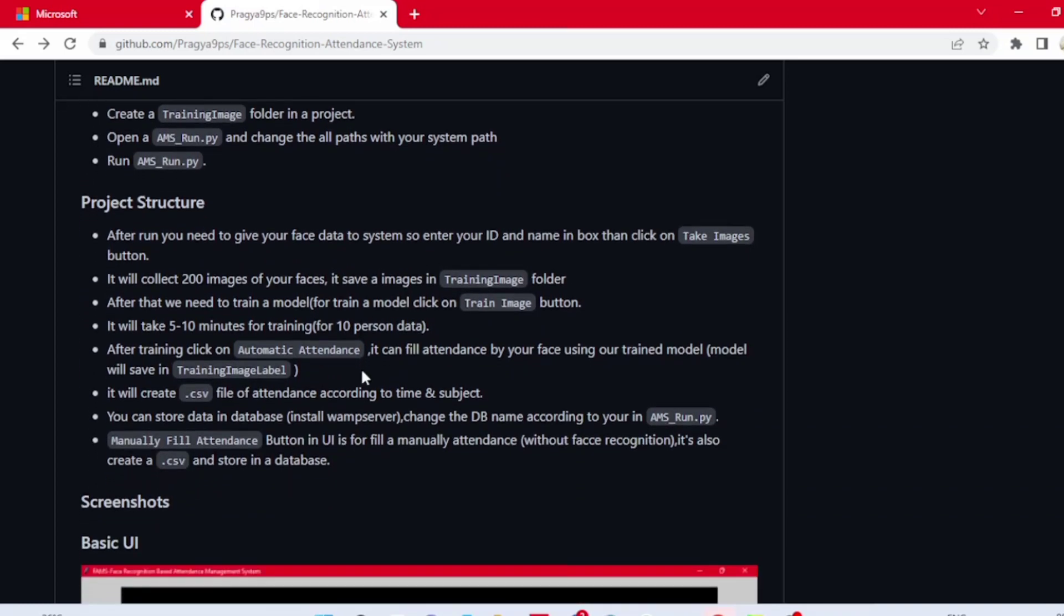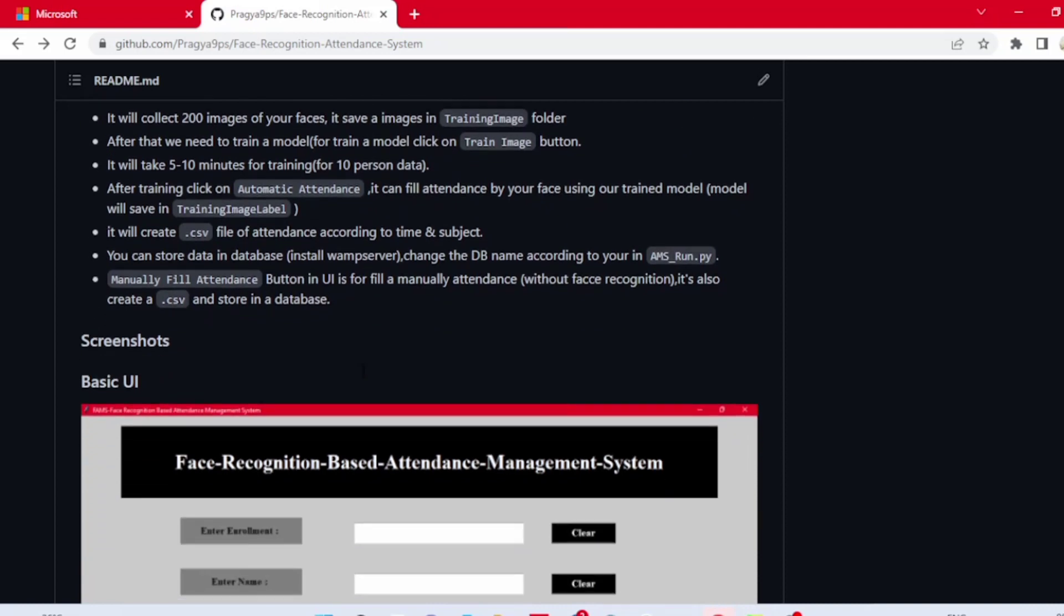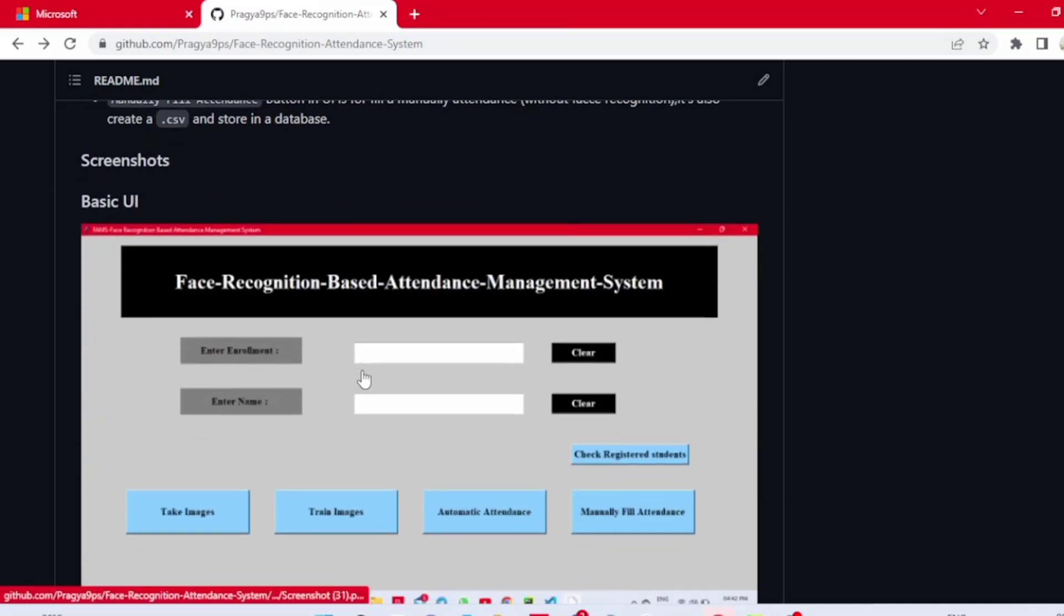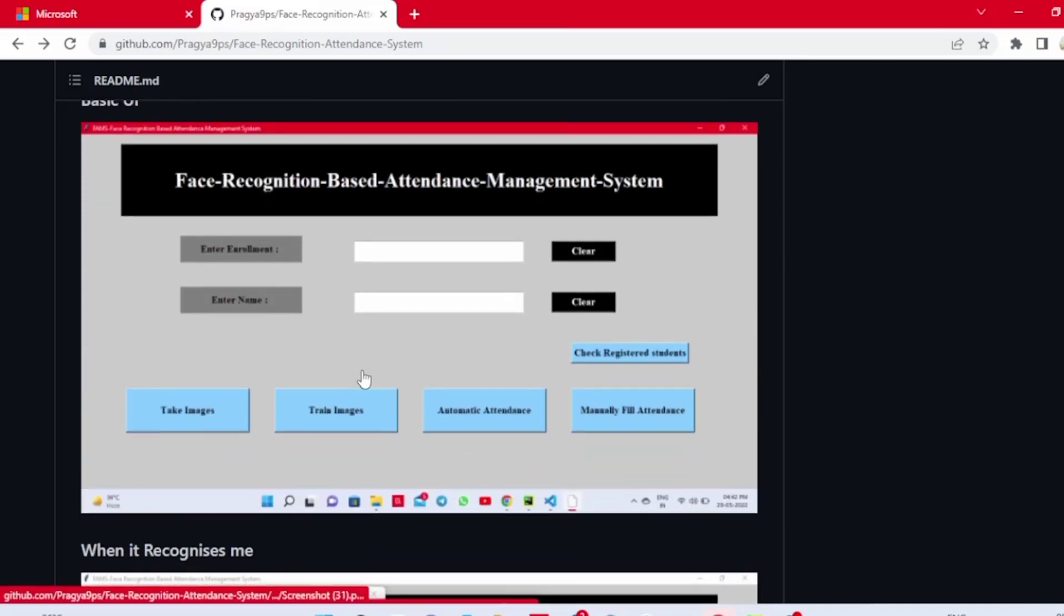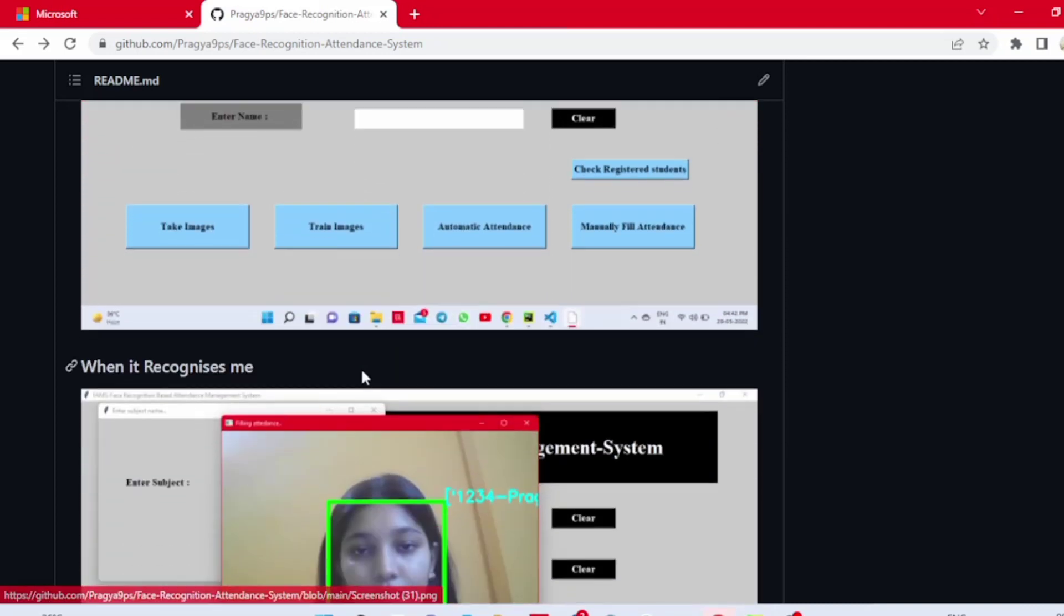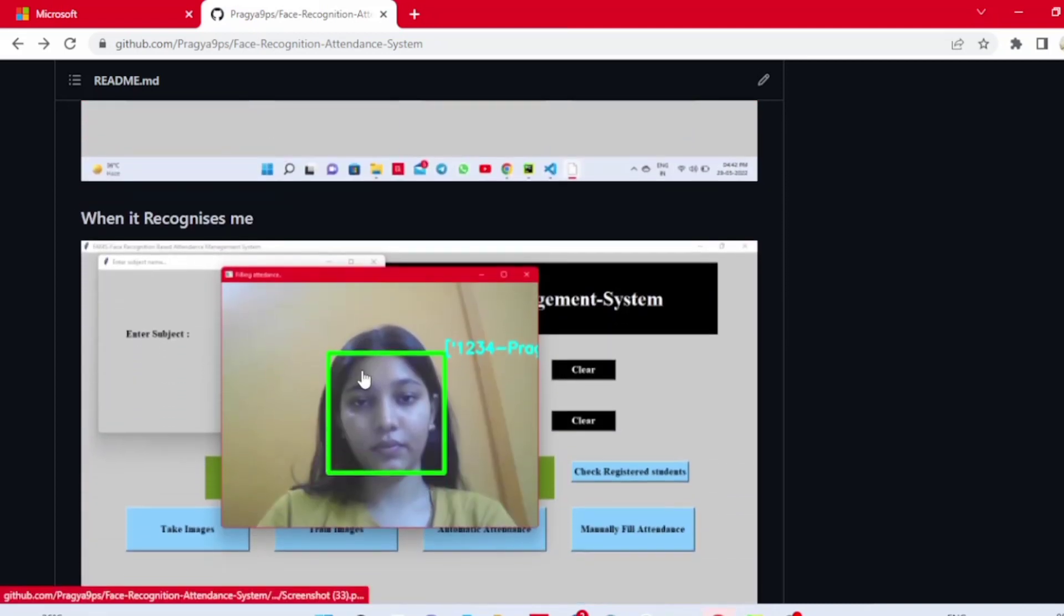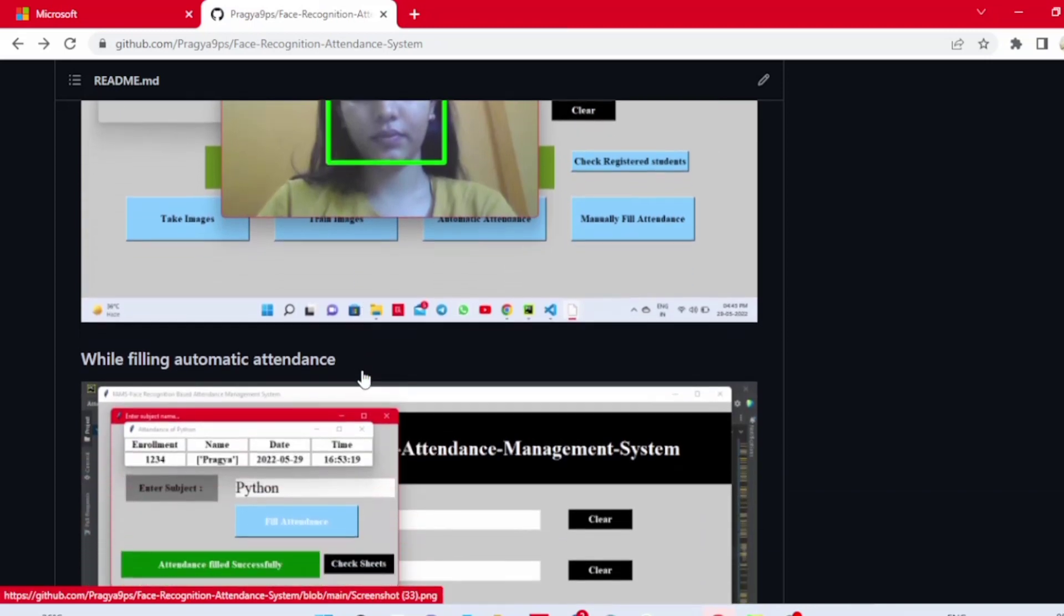The working of the project is mentioned here in the form of screenshots. Let's see how it actually works.